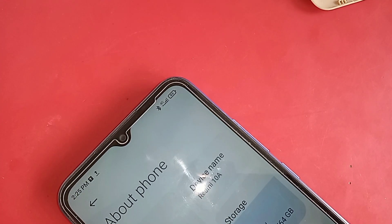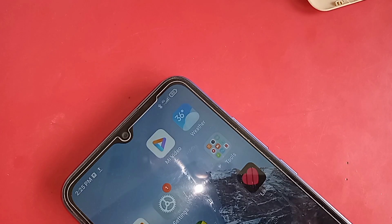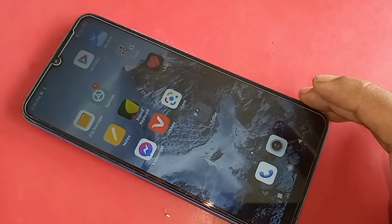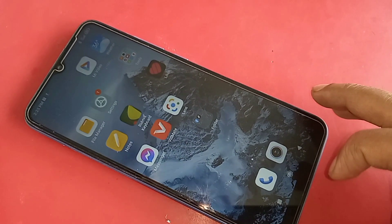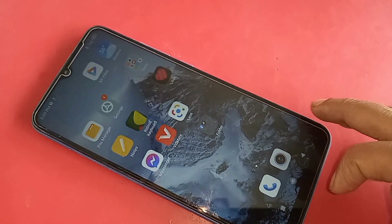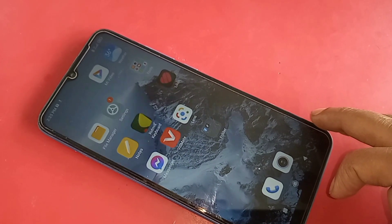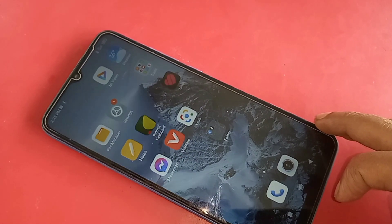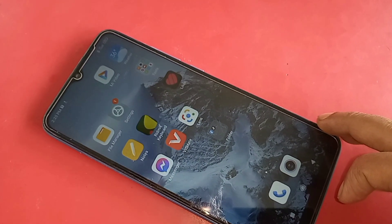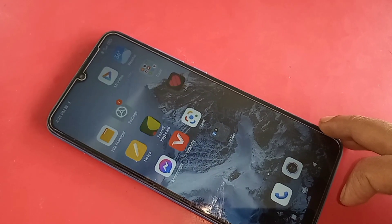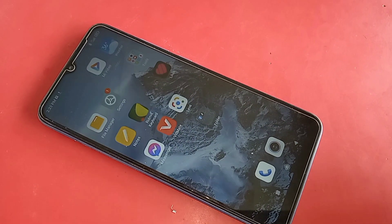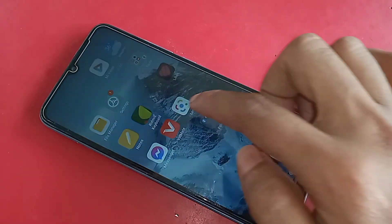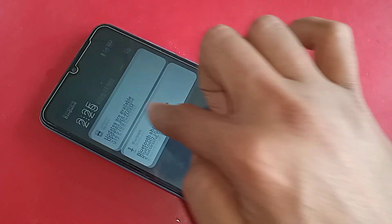Hello dear viewers, this first model is Redmi 10A. Today I will show you how to connect OTG in Redmi 10A phone, how to use OTG on the phone, and how you can use it with a pen drive, memory card, and mouse. I will also show you today, if your phone OTG does not work, how to fix it.